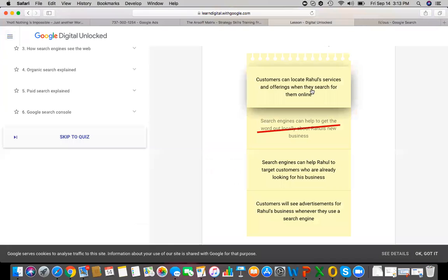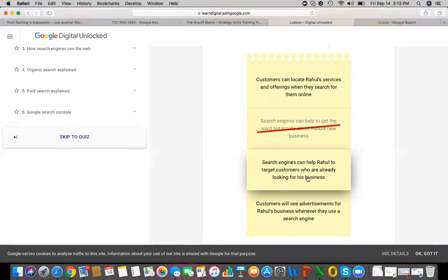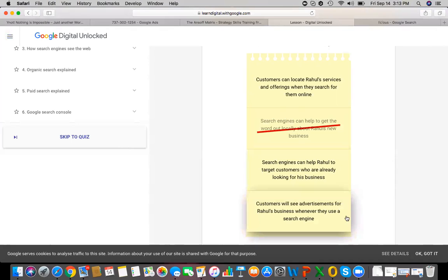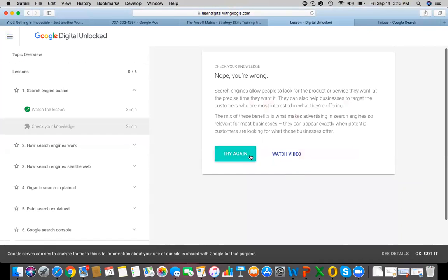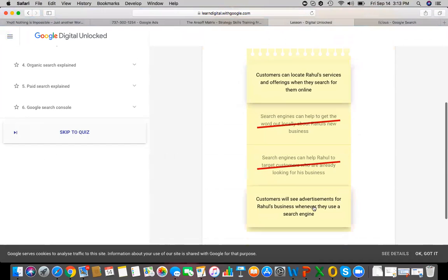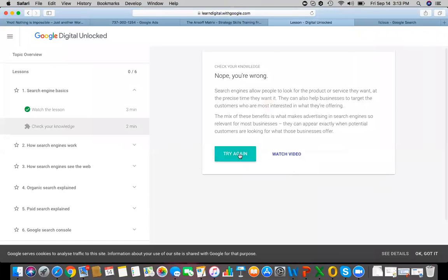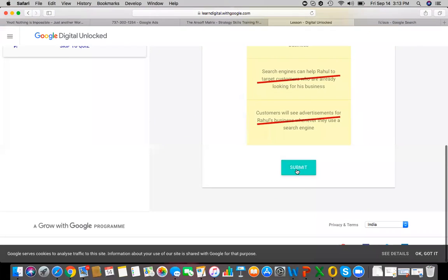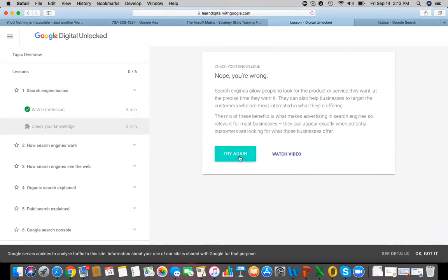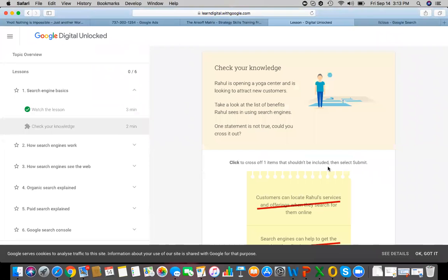Welcome to the video explaining how search engines work. We'll cover how search engines find webpages, what they do with them, and how they decide what results to show. When you're using a search engine to find the closest yoga center, you might wonder — how did it sort through the entire internet so quickly? In just a fraction of milliseconds, Google returns top results from a database of potentially millions of pages.